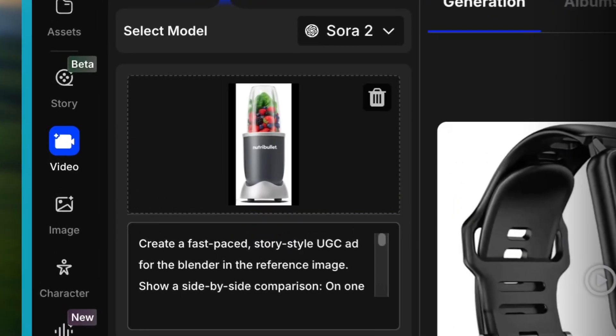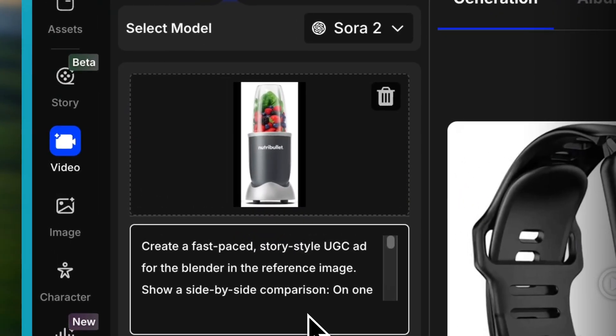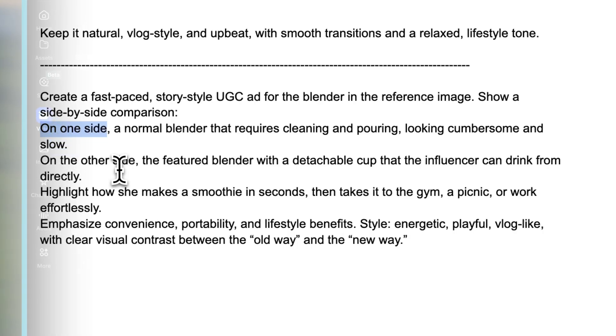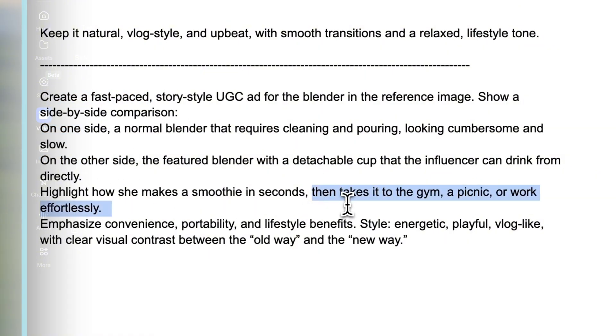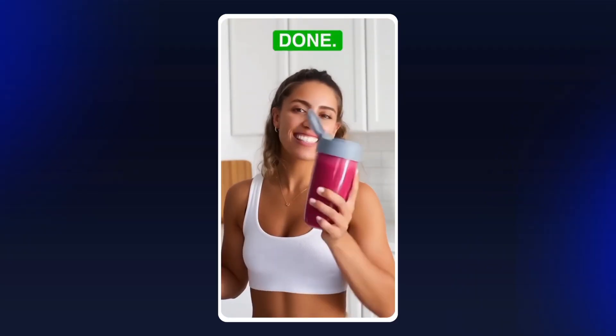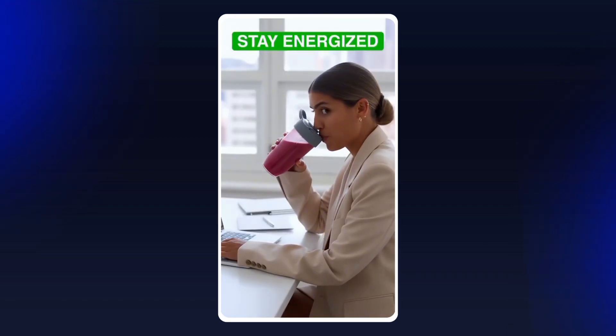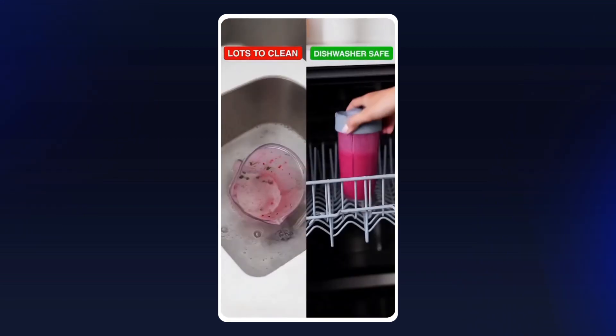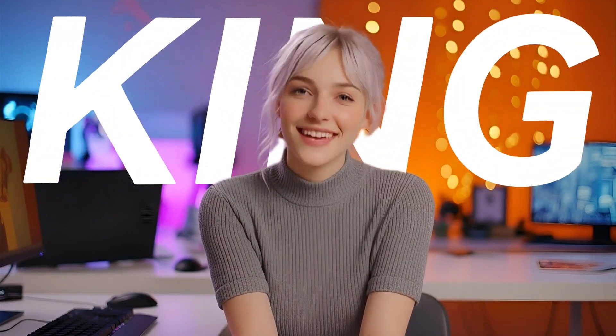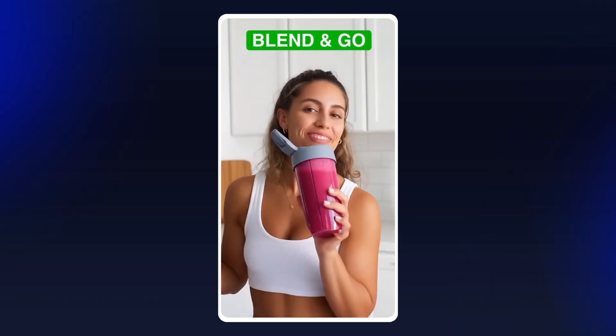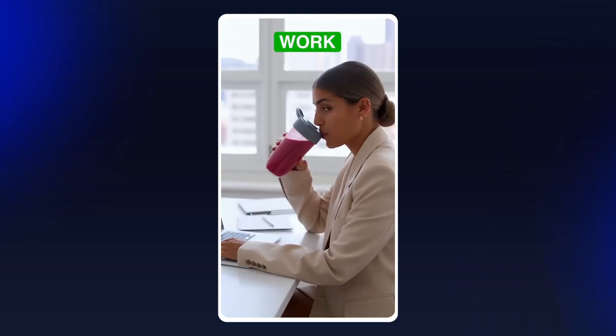The last one I think is an impossible challenge. I asked Sora 2 to make a split-screen comparison ad for a blender — one side shows an old blender, the other shows the new one, with a fast upbeat rhythm and multiple scene transitions at the end. 'Old blender? Takes forever. Makes a mess. New blender — screw, click, done. I blend my smoothie in 12 seconds flat, snap on the lid, and I'm out the door. Gym, picnic, desk at work — this cup goes everywhere I do. No pouring, no extra dishes. A quick rinse.' I'm calling it — Sora 2 is the king of AI UGC ads. From the split-screen layout to the text overlays, everything is on point.